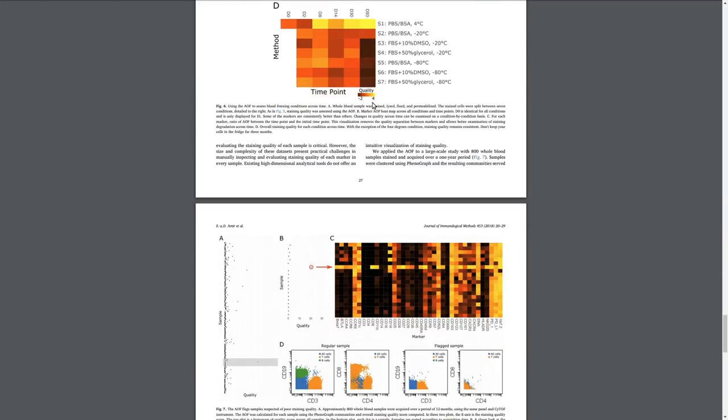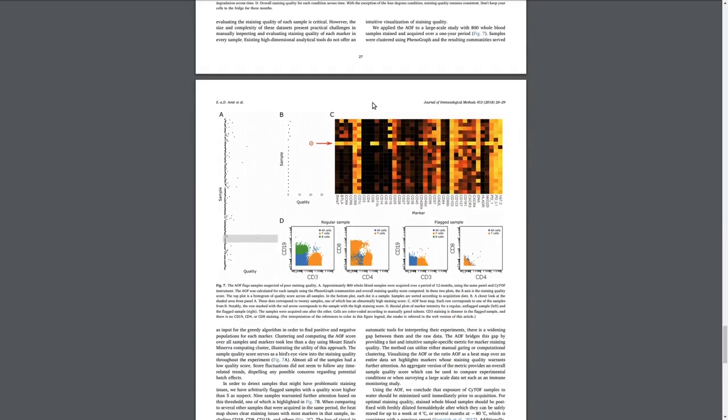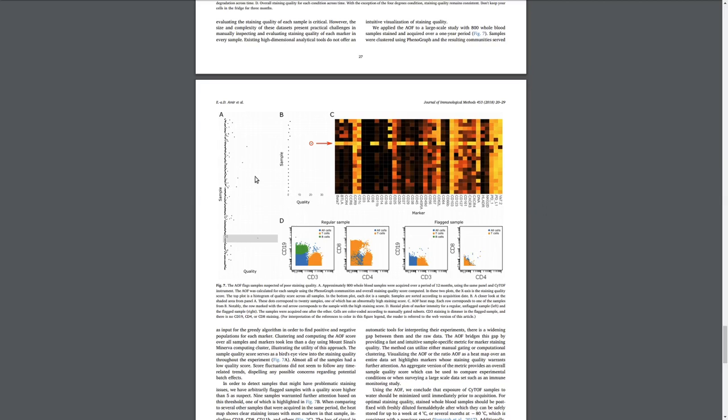We also showed the application of the AOF for a large dataset. In this example, we had 800 samples from patients, and these were whole blood samples, and there was a concern that some of these might be better than others. So we applied the AOF to all of them, and we used a transformation that converted the AOF from a marker-by-marker metric into an overall quality metric. And we showed that there's about 10 or 20 samples that have quality issues.